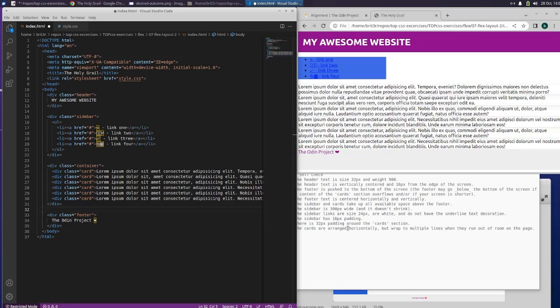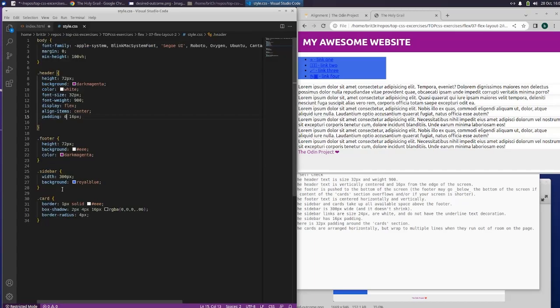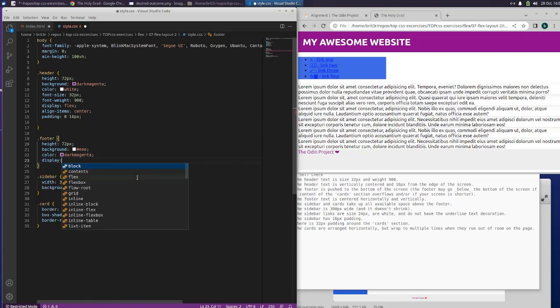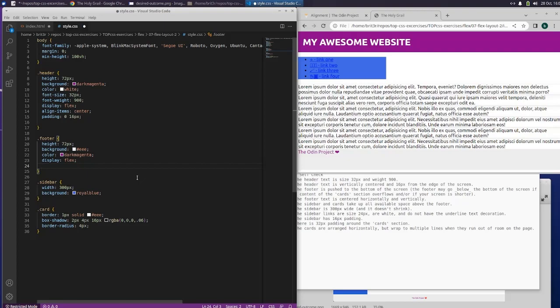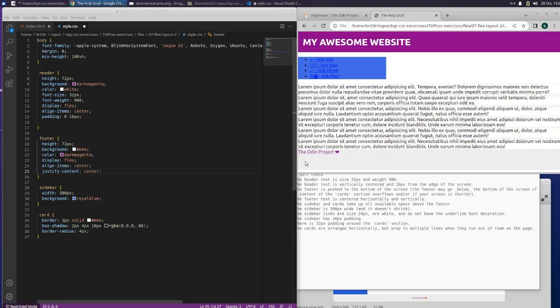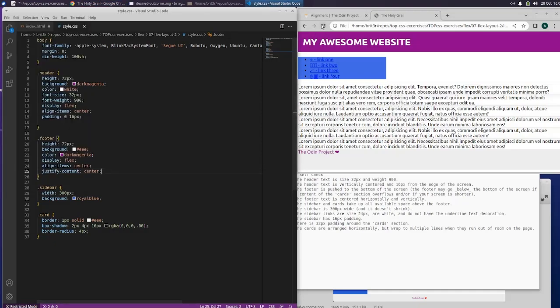The header and the footer. The footer text is centered horizontally and vertically so I think what we need to do for the footer is display flex, align items center, justify content center. Let's see what that did. Perfect.